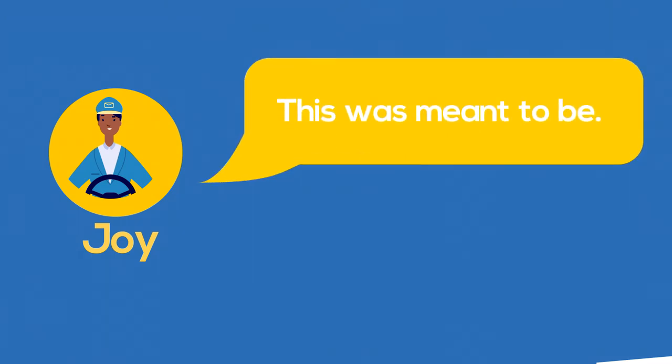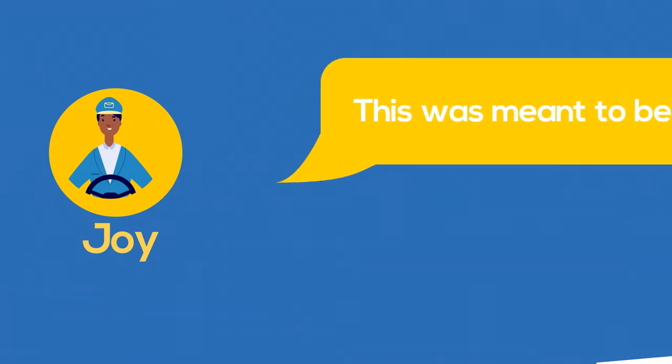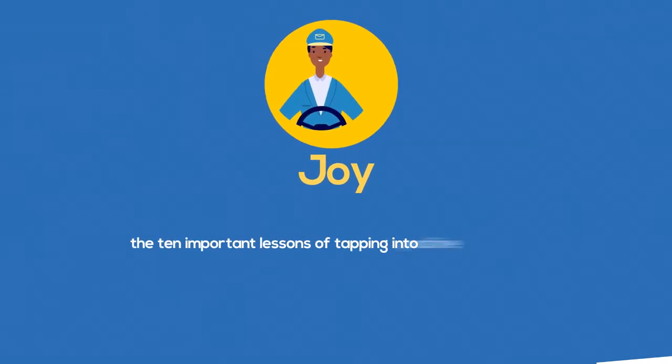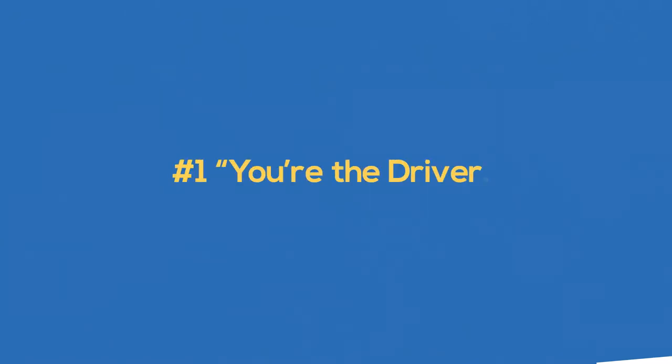Author John Gordon uses George's bus rides with Joy as the vehicle to explain the 10 important lessons of tapping into positive energy. Number one, you are the driver. As George is faced with what seems to him to be constant bad luck, Joy teaches him the first rule, you are the driver.